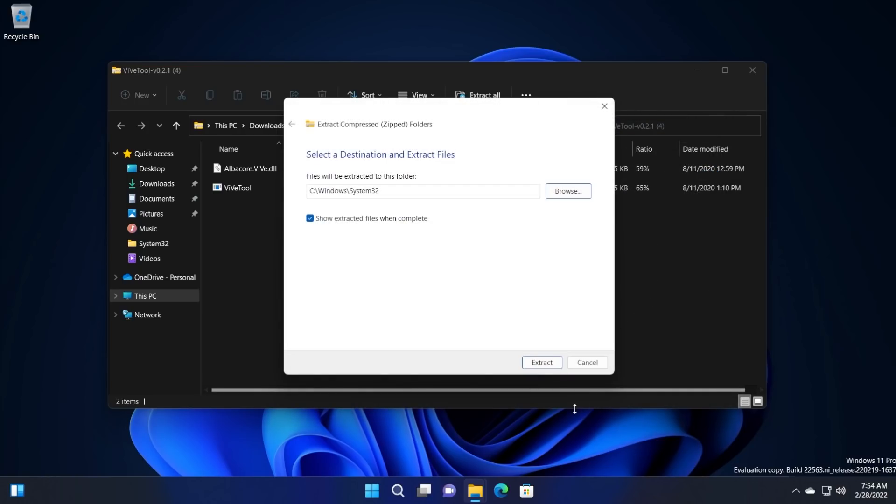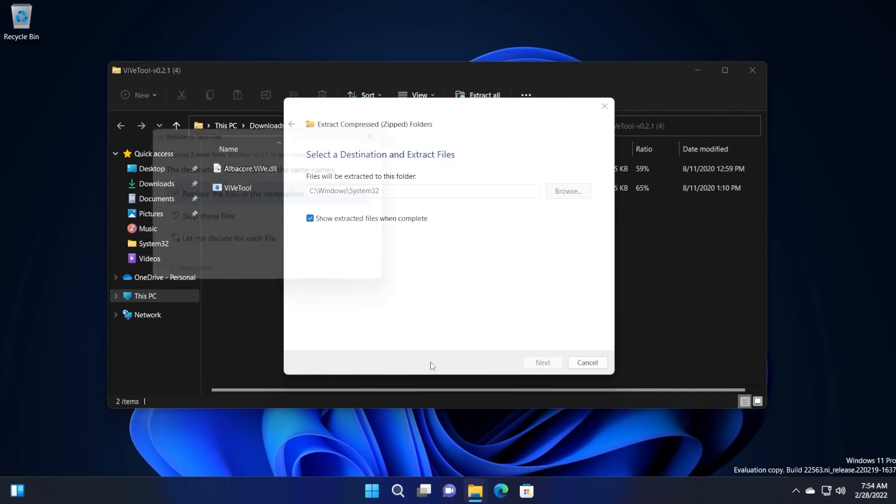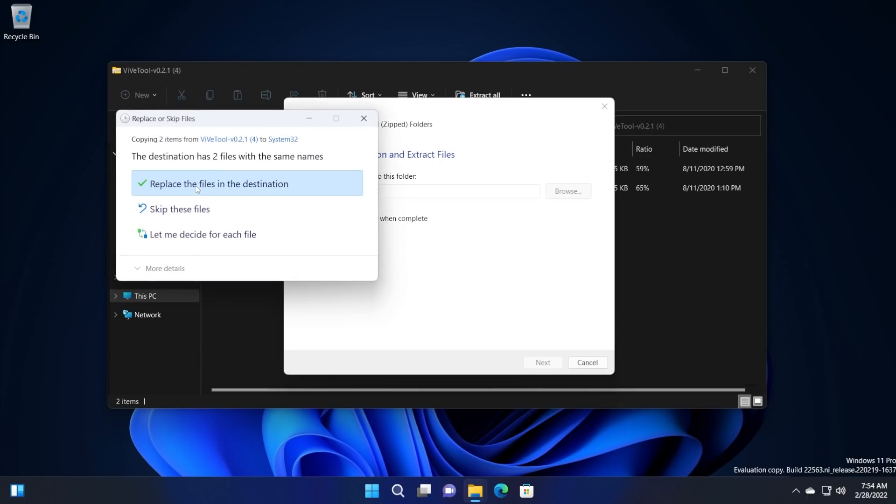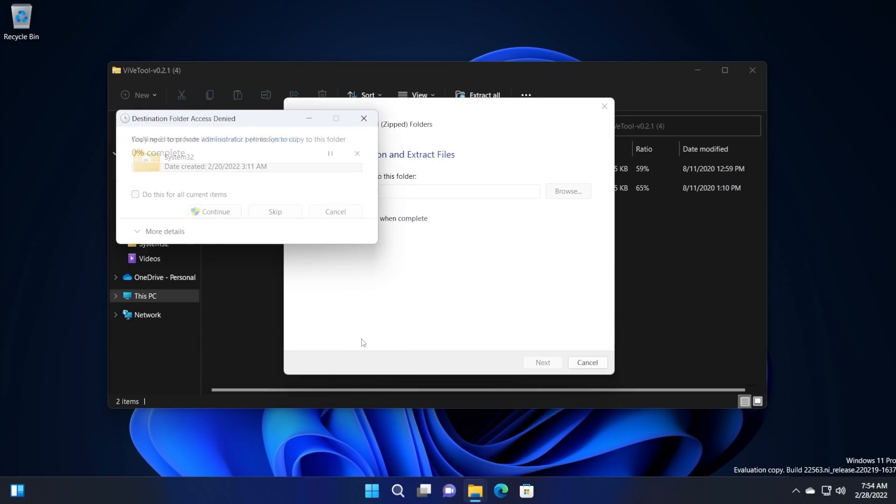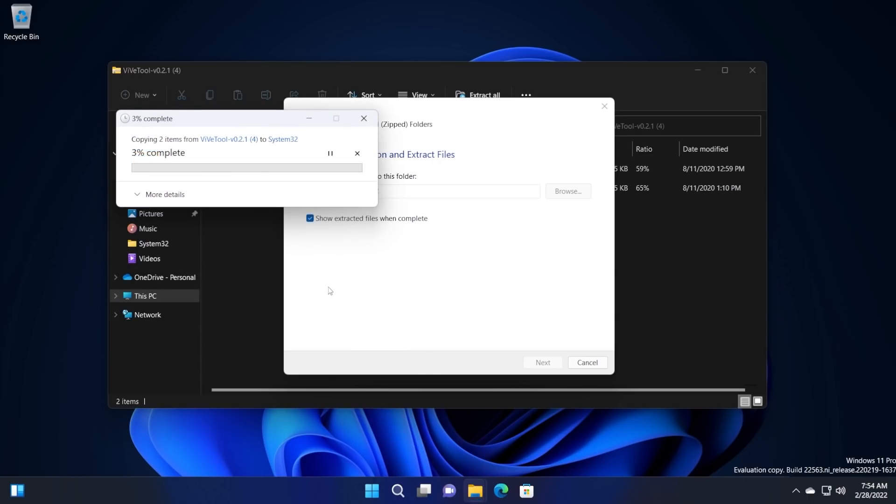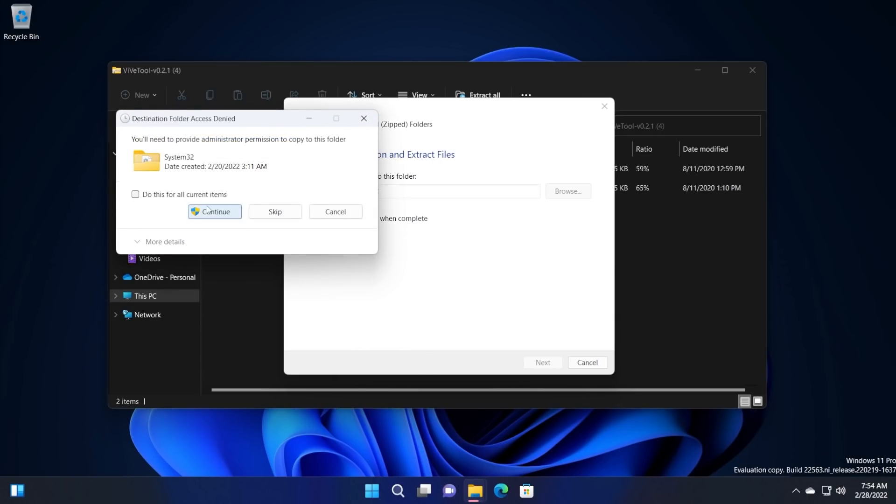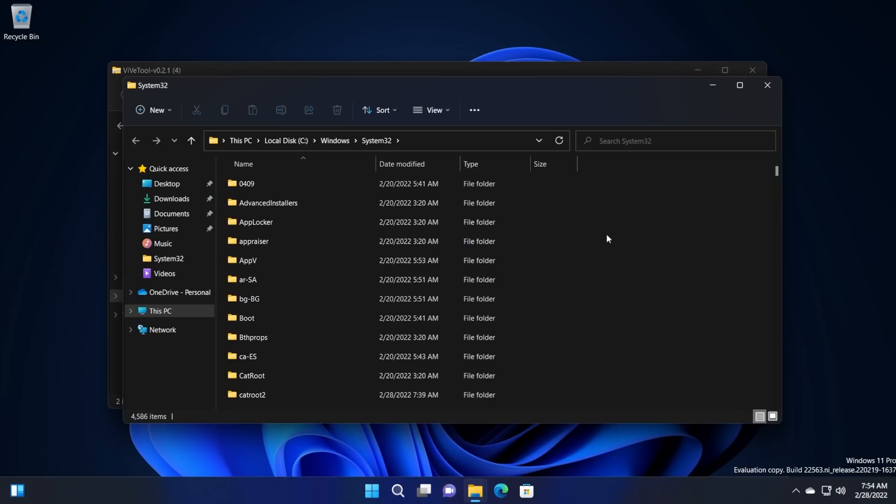Select it, click on select folder, click on extract. In my case, I'm going to have to replace those files and then click on continue. I had to replace the files because I already extracted everything there.